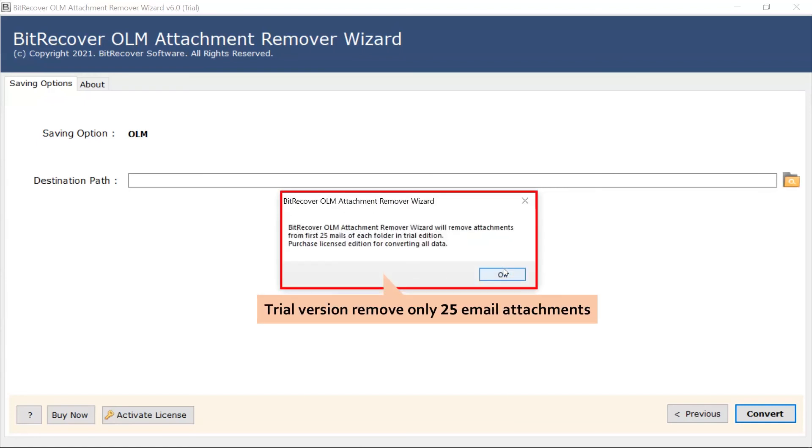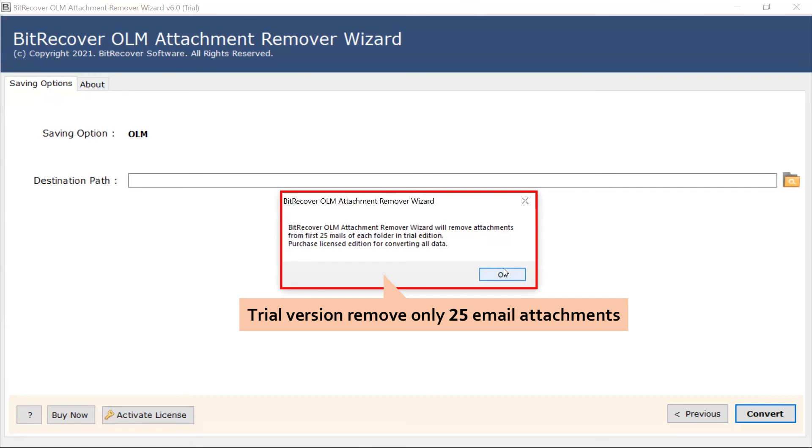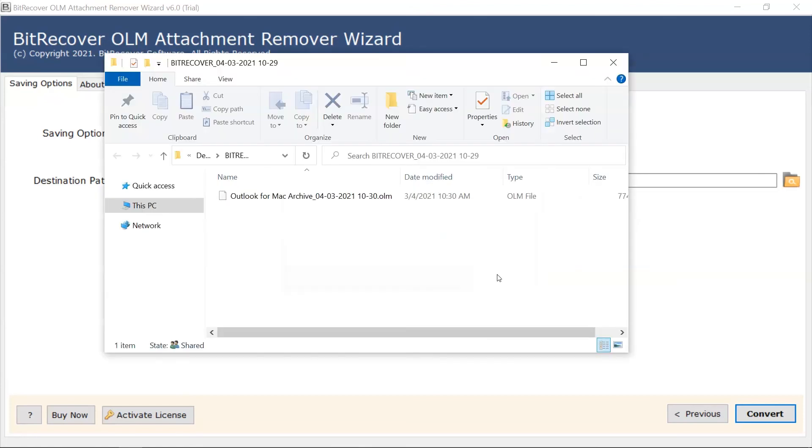Trial version removes only first 25 emails per folder. Get your OLM data with removed attachments.